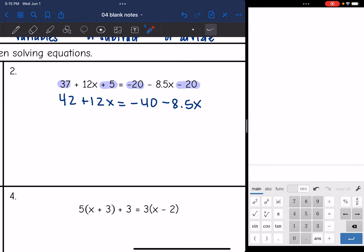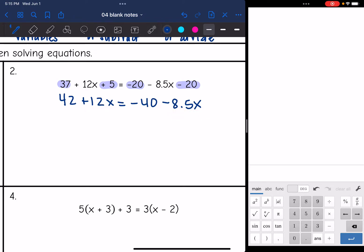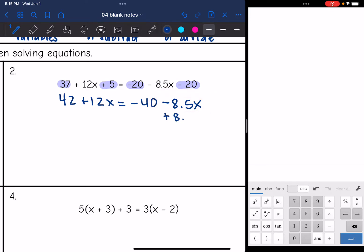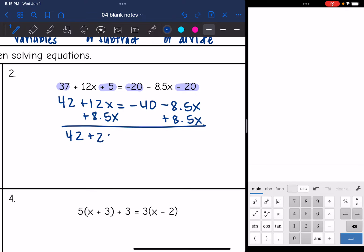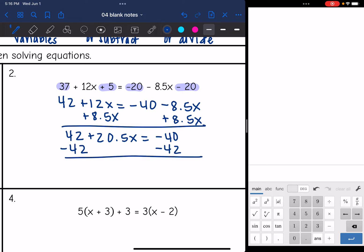Now I have variables on both sides. I want to move the smaller one, which is negative 8.5x. To make a zero with negative 8.5x, I add 8.5x to both sides. I get 42, and 12x + 8.5x is 20.5x, equals negative 40. Then I subtract 42 to remove the constant and get 20.5x = negative 82.